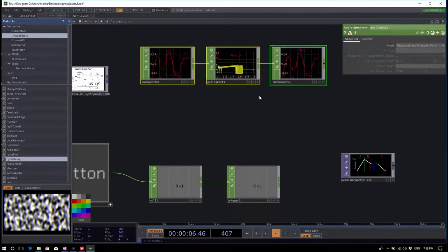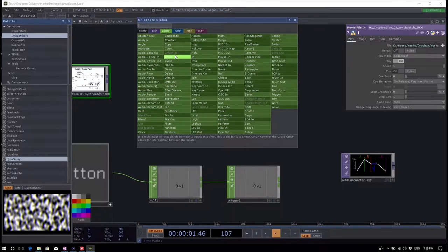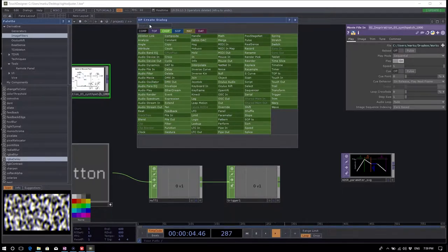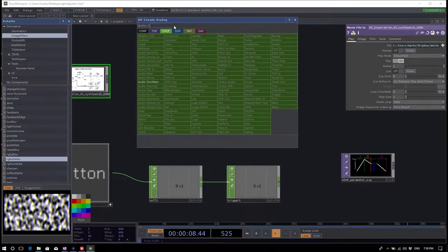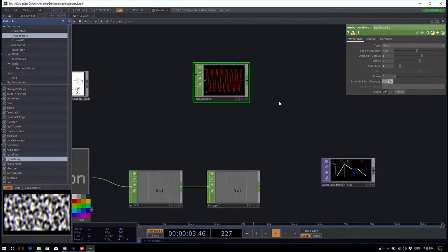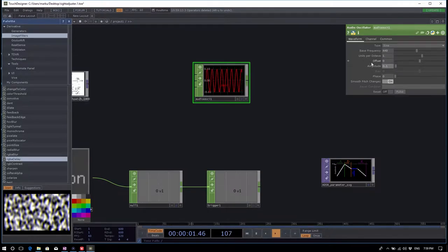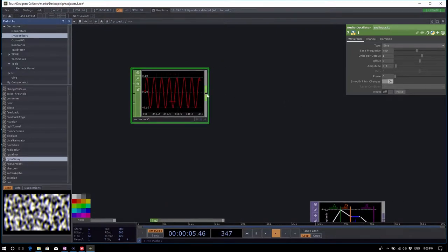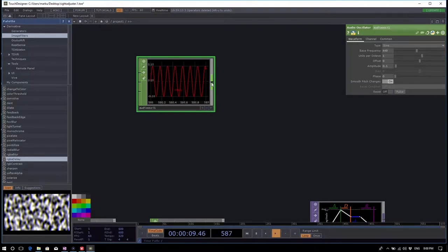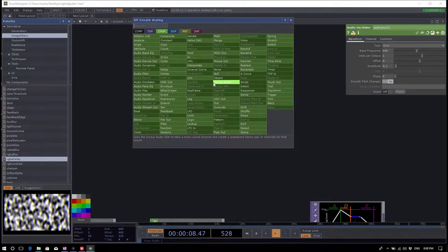Find the audio oscillator in the operator dialog — there's always the search bar on top. Here I have an audio oscillator with a base frequency at 440 Hz generating a sine waveform. I'll turn the amplitude down. To output it you need an audio device out — right click on the output of the audio oscillator and find the audio device out.